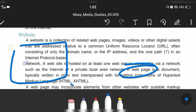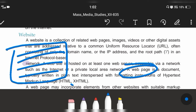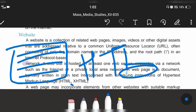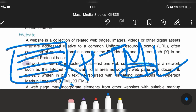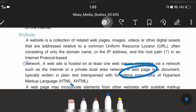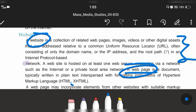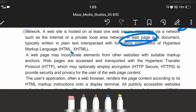What is a web page? A web page is a document typically written in plain text, interspersed with formatting instructions of Hypertext Markup Language (HTML) or Extensible Hypertext Markup Language (XHTML). It also incorporates elements from other websites with suitable markup languages.